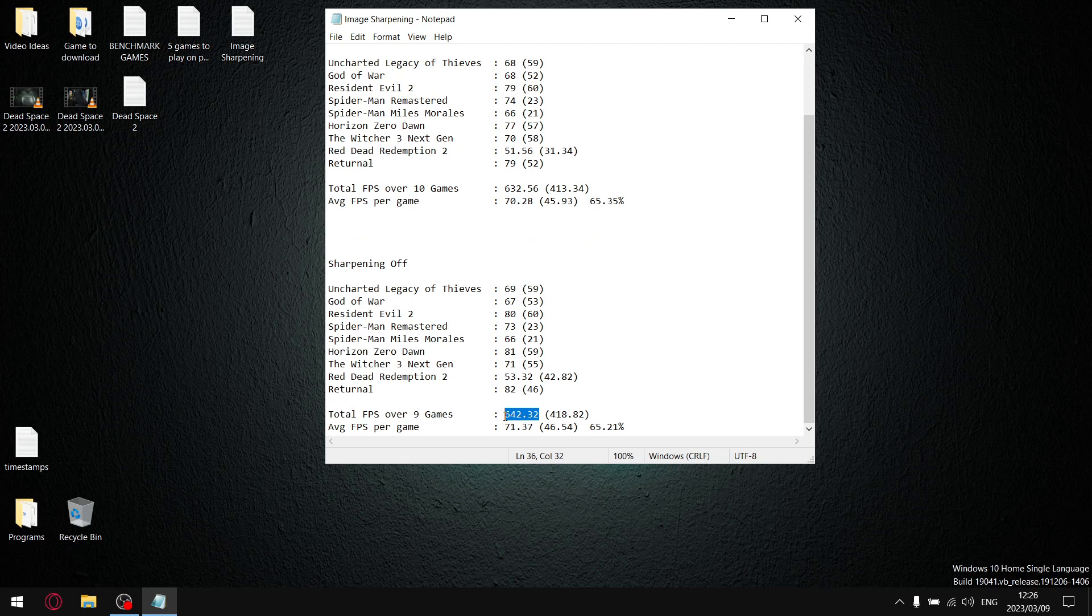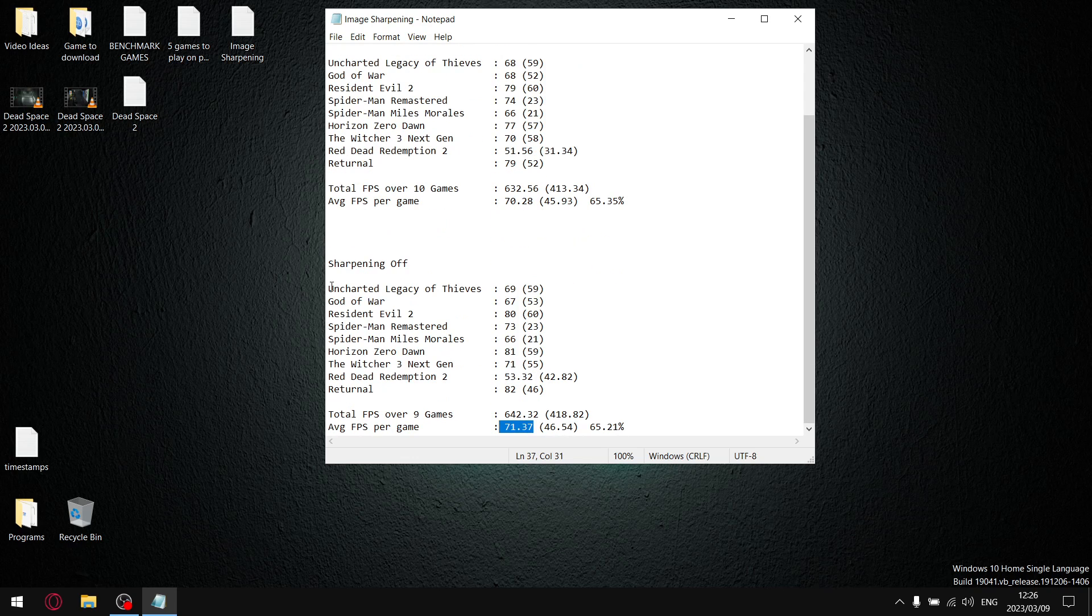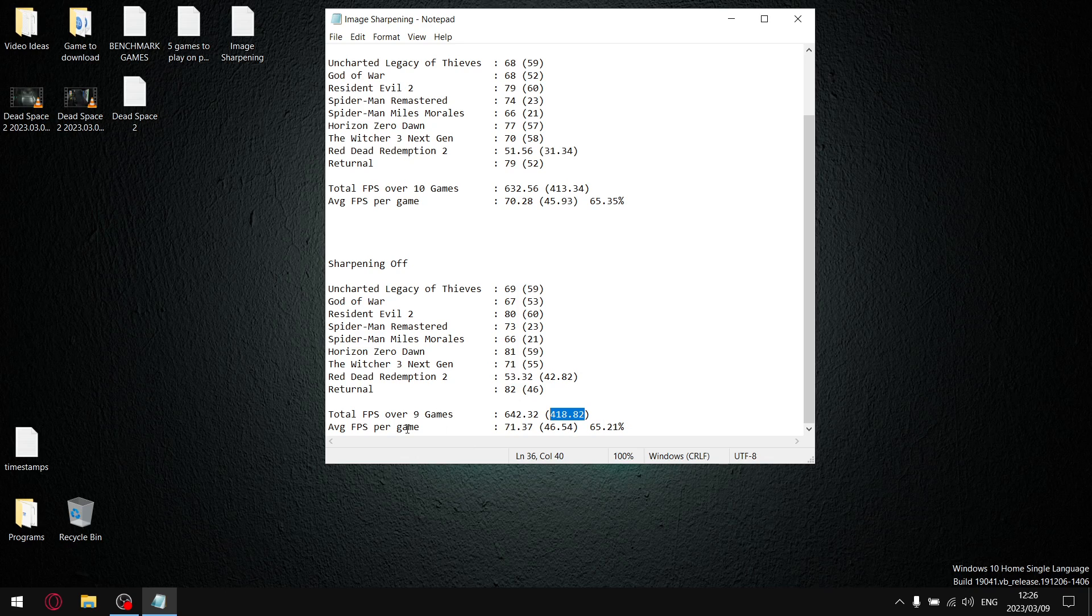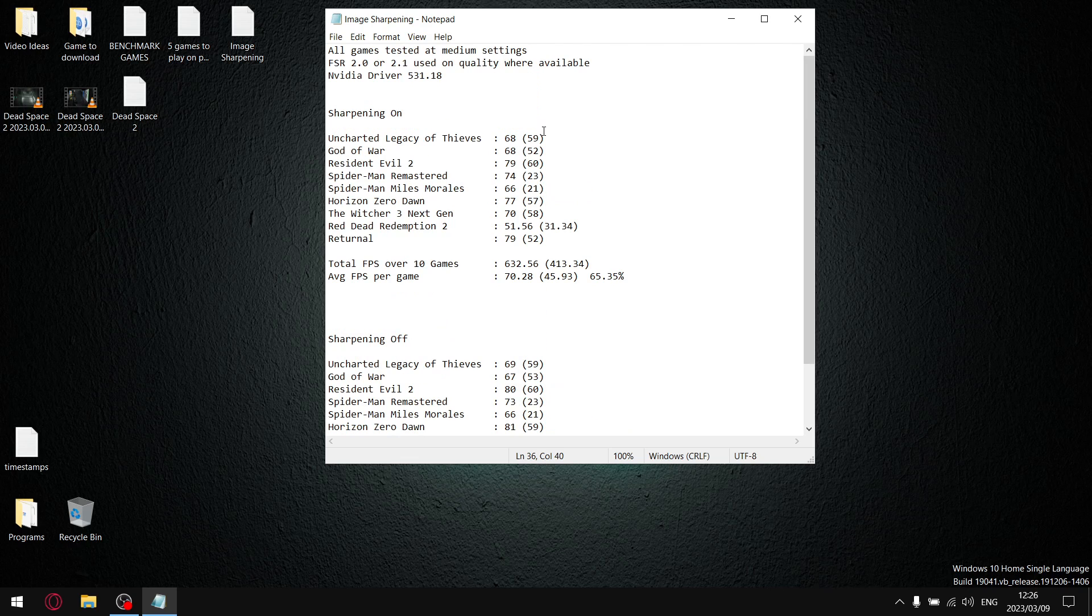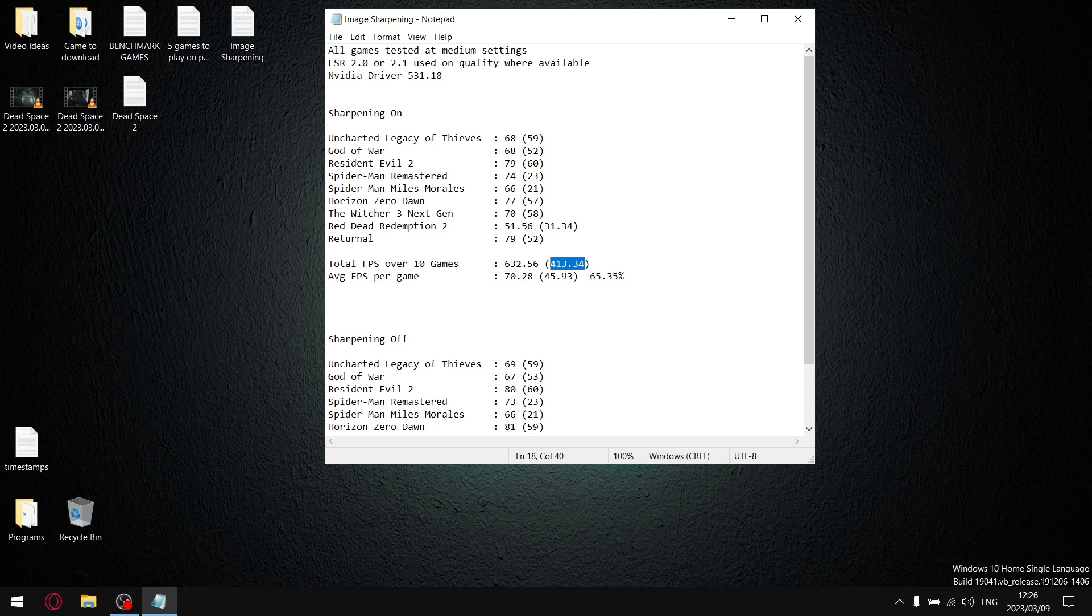As you can see, it's slightly higher. And then I do the same thing. I add up all the 1% lows, get to a total 1% low figure, divide that by 9, so my 1% lows on average with sharpening off is 46.54. With sharpening on, I add up all my 1% lows, and over 9 games my total 1% lows were 413.34. Divide that by 9, and my average 1% low is 45.93.